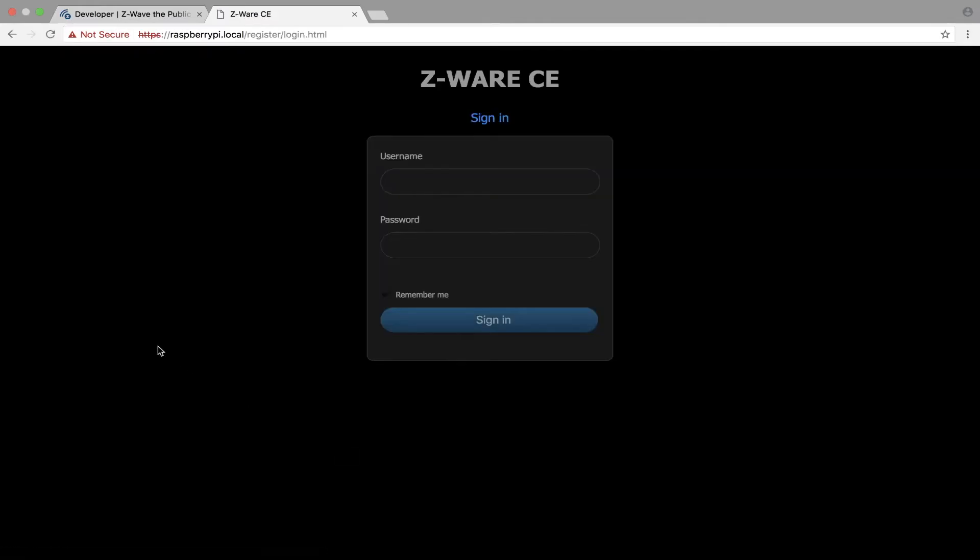If we do that, we have C-Wave running. So now we need to log into C-Ware, and we can do that by typing sigma and sigma designs. Don't ask me why this password is used.